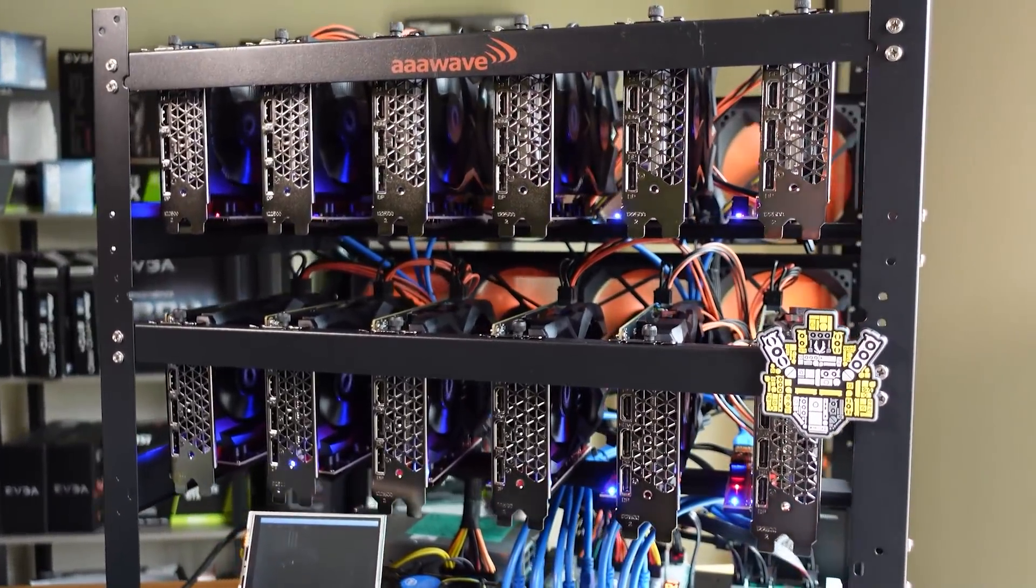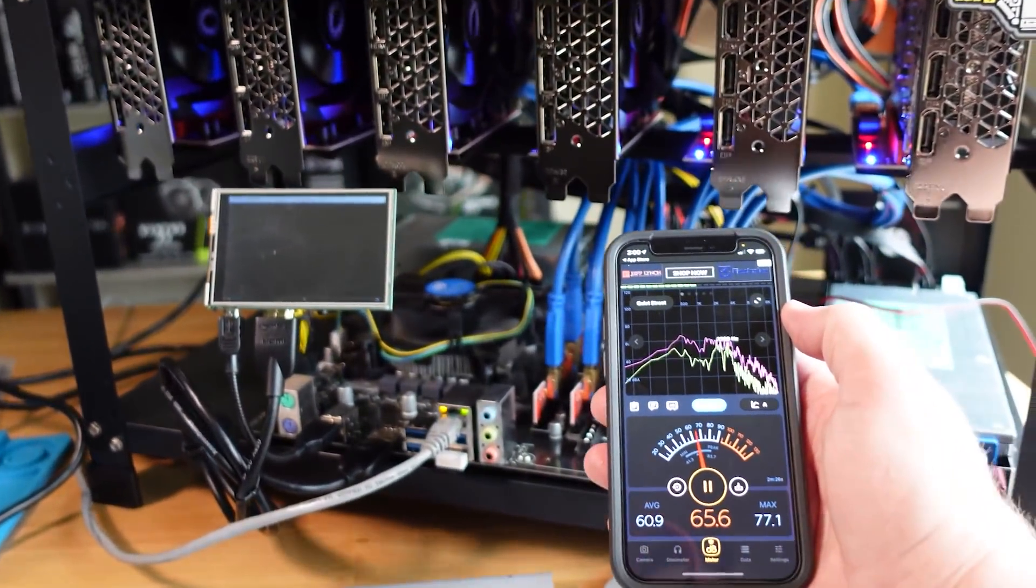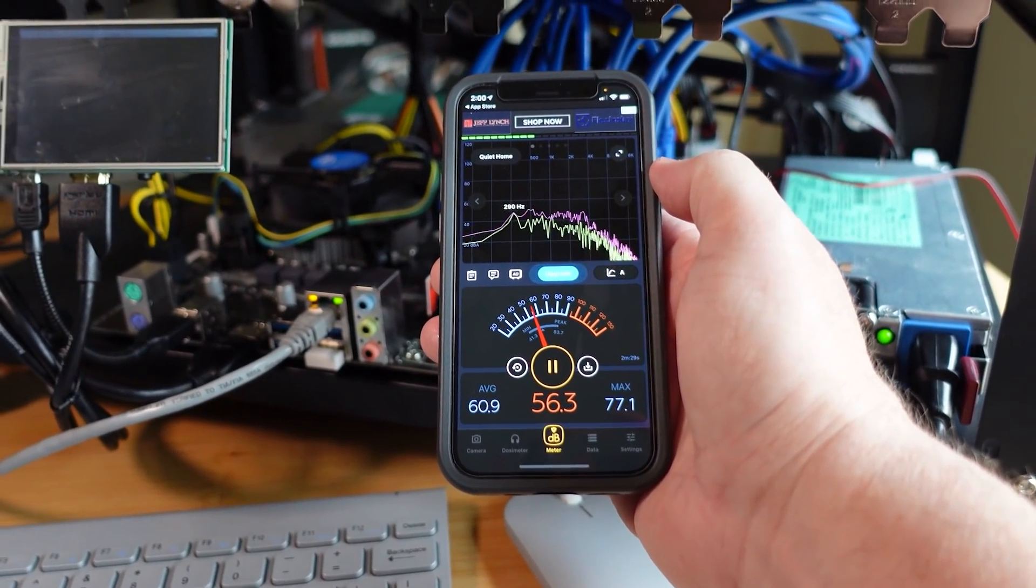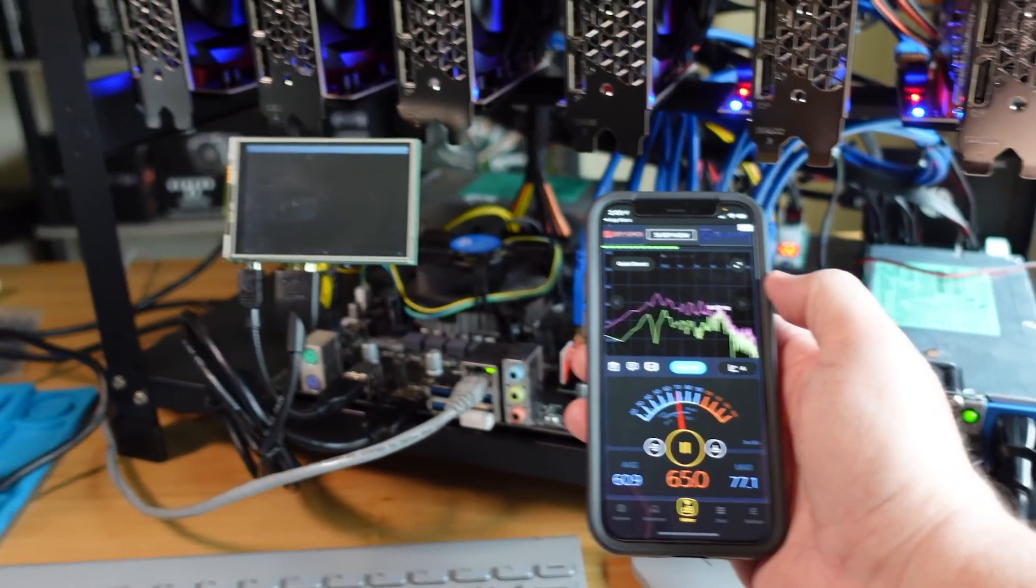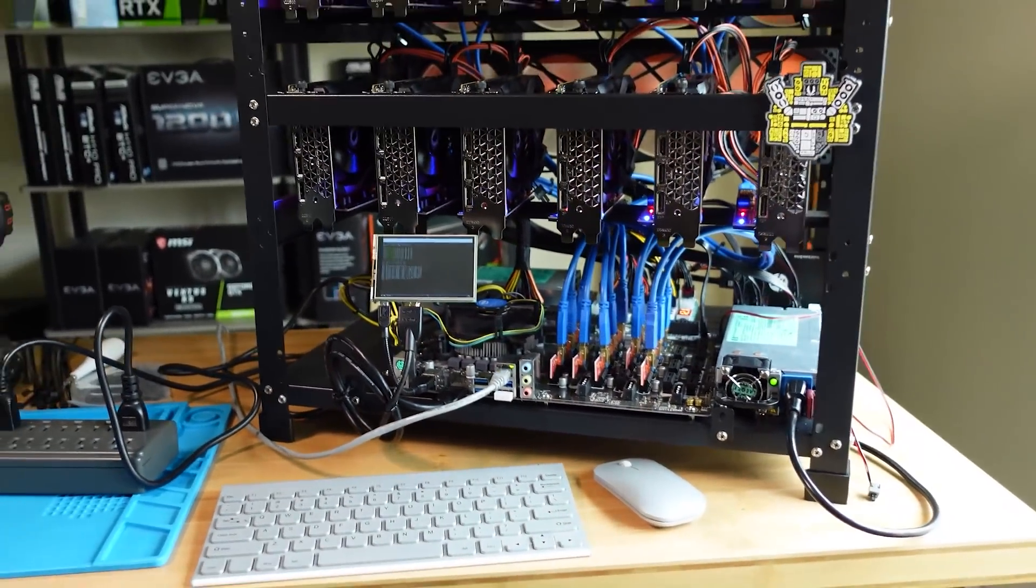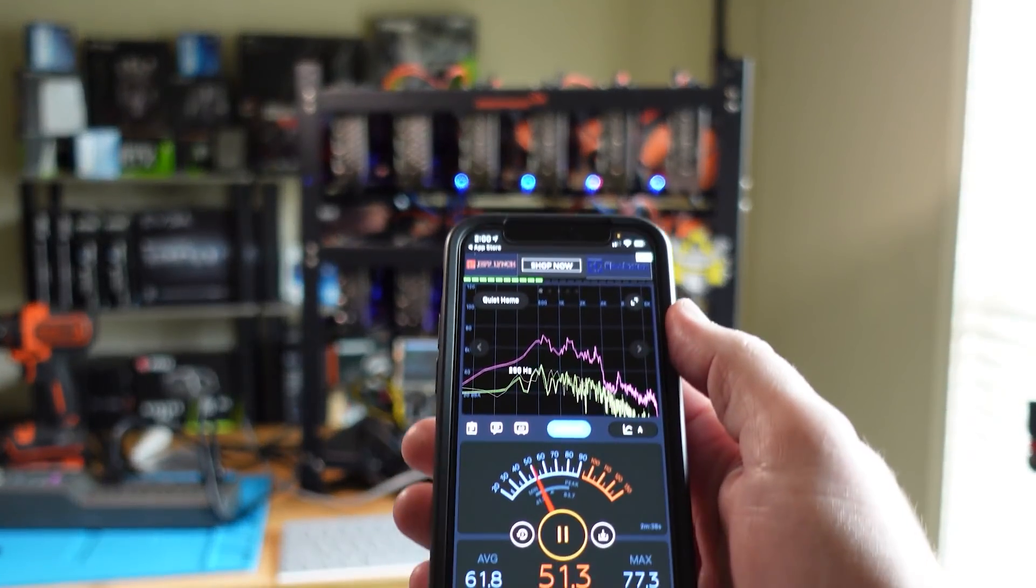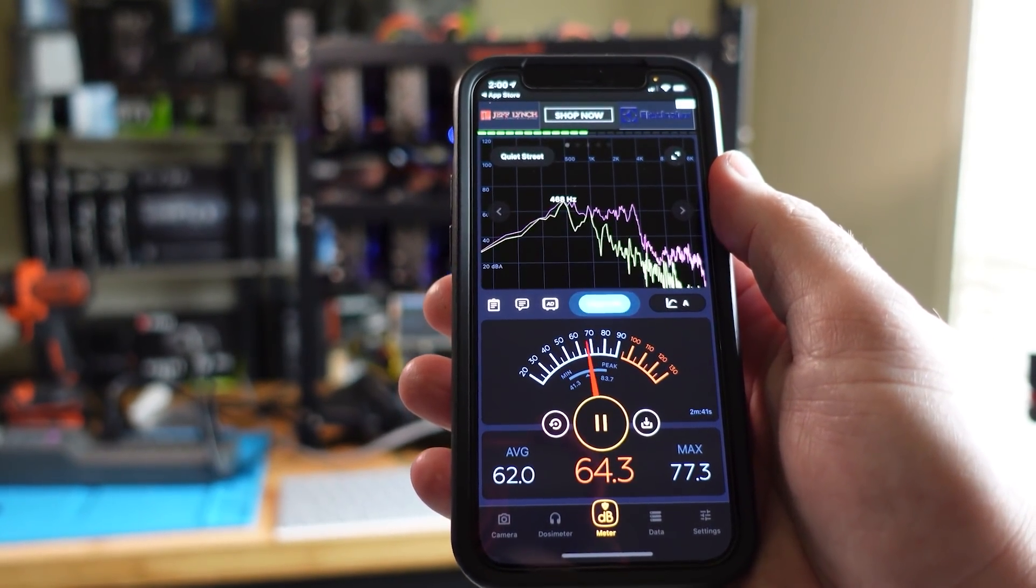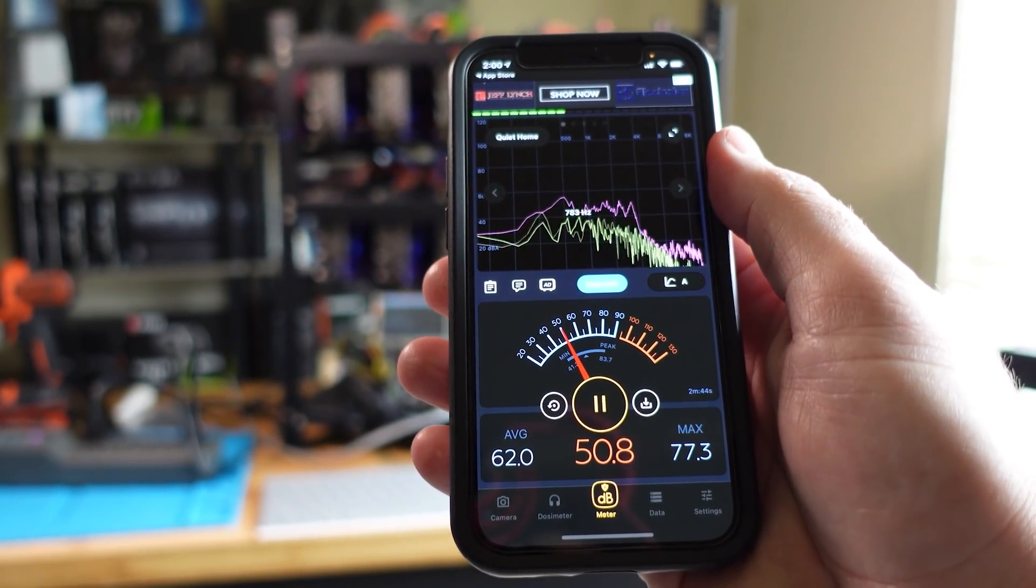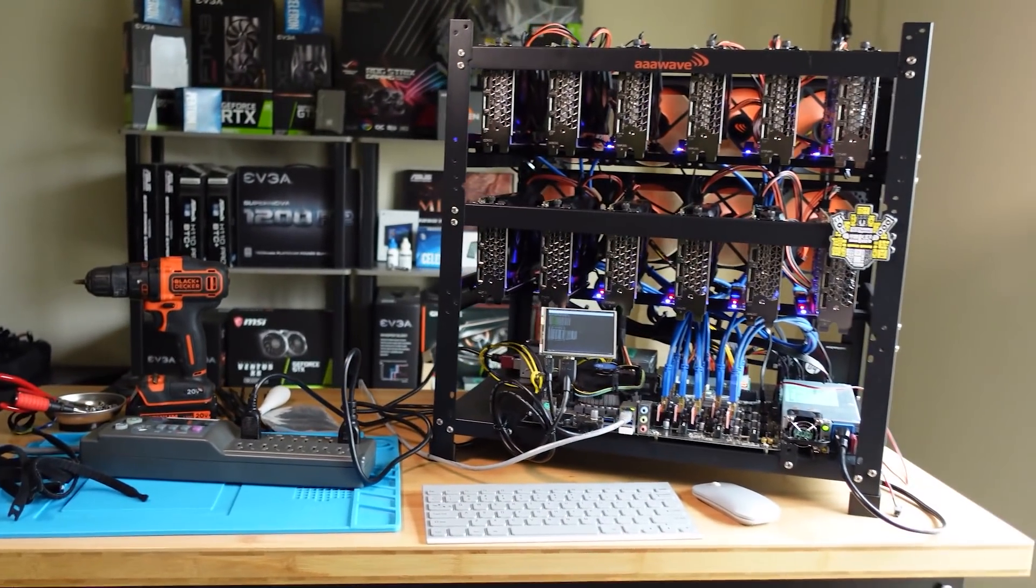So here is a decibel reading - about 56 decibels when I'm not talking right up on the frame. And if I back up a bit, so we're roughly maybe four feet away, 50 decibels.